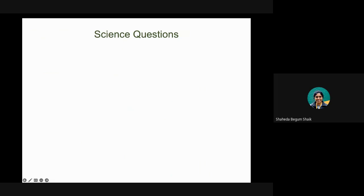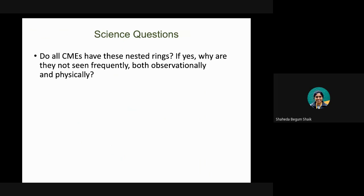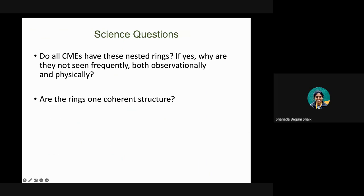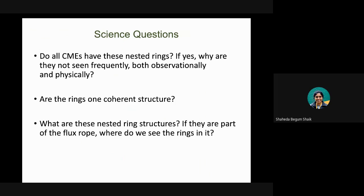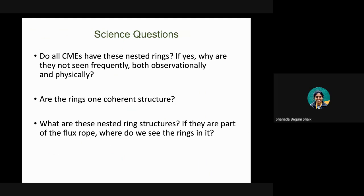The questions we ask are: first, do we see these nested rings in all CMEs? Actually, we don't see them in all CMEs — only some have shown them. So the question is why we're not seeing them frequently — is it based on instrumentation, or physically are they not always present? Second, are these rings one coherent structure, erupting as one system? And the last question is, what are these nested ring structures actually? If they are part of the flux rope in the CME, where do we see them within the flux rope?